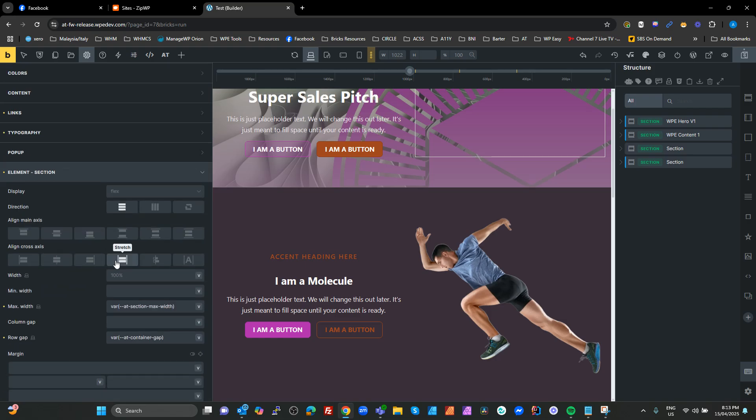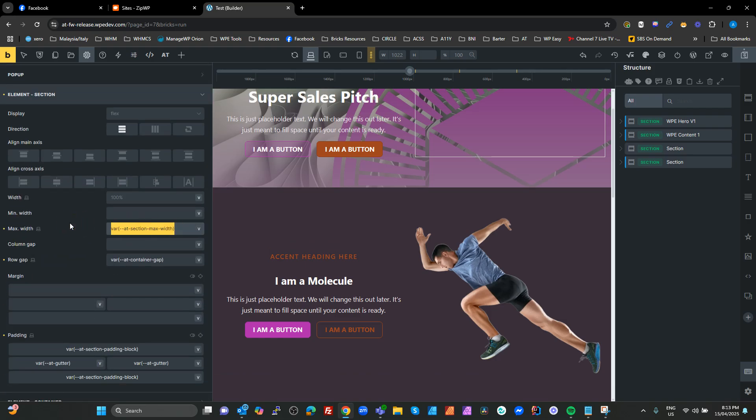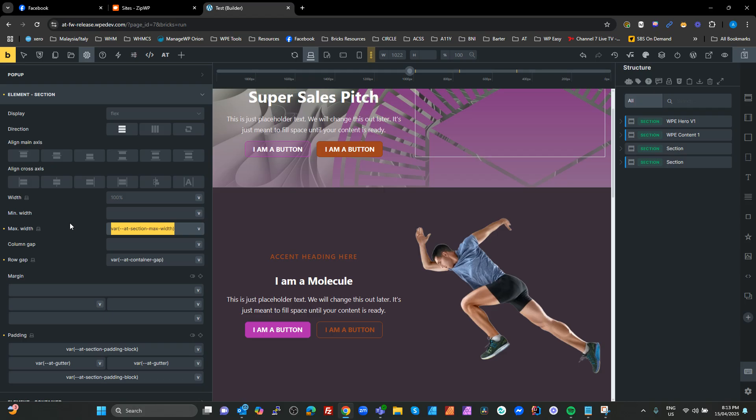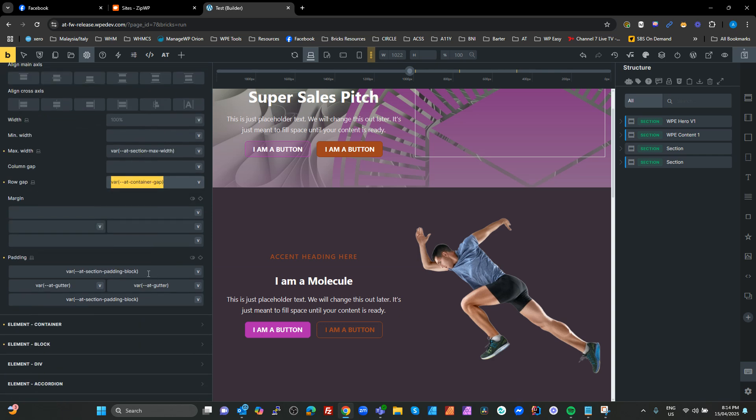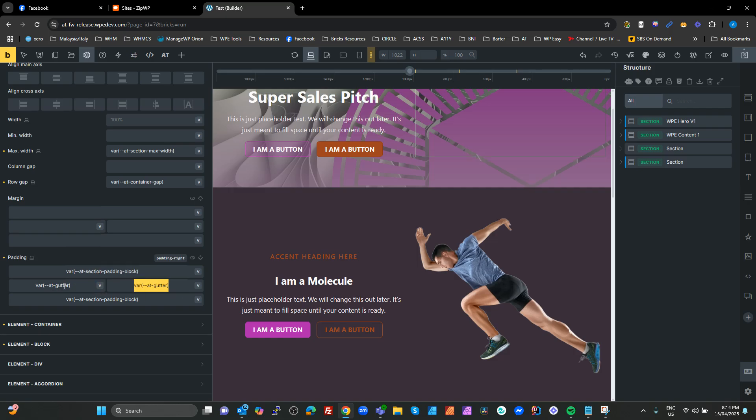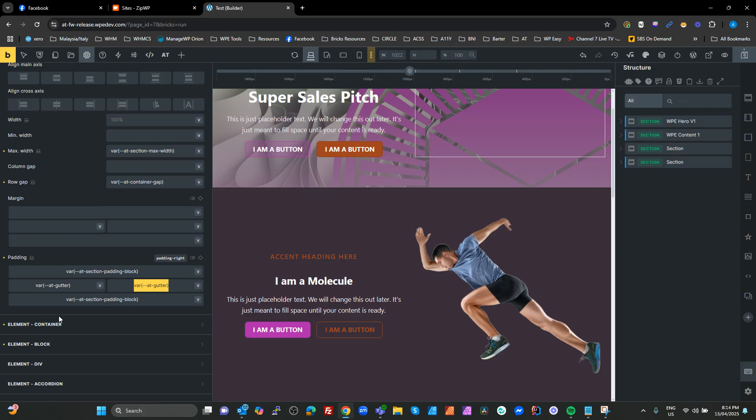In our section, we have a variable called section max width. If you think of these super wide screens, these double width or triple width screens, and you've got a section where you've got content that goes to the full width of the screen, it just looks nuts on one of those big screens. So you want to maximize the width that you're going to use. You set that section max width and your sections will never go bigger than that width. And then we set a row gap here. We have our section padding and our section gutter on the sides. We've got our block padding, and that's our block padding at the top there, and our gutter on the sides.